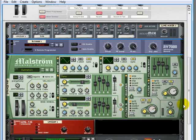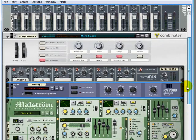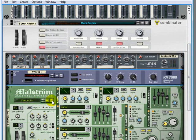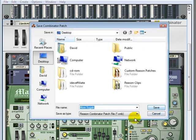And of course all of this wiring, all of the mix, all of the patches that are brought up, they can all be saved into a single combinator patch.